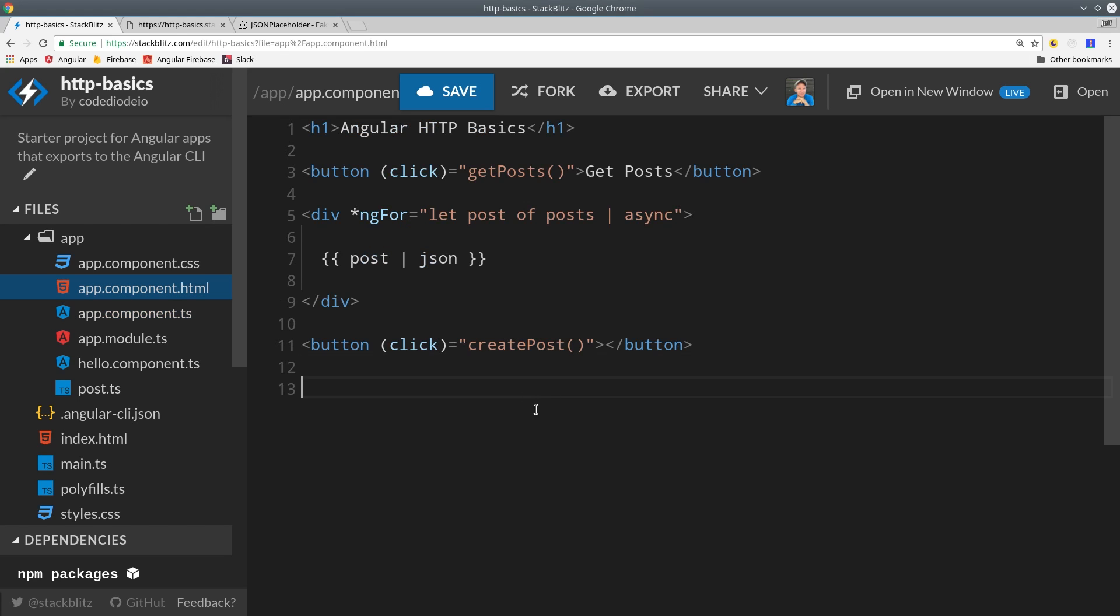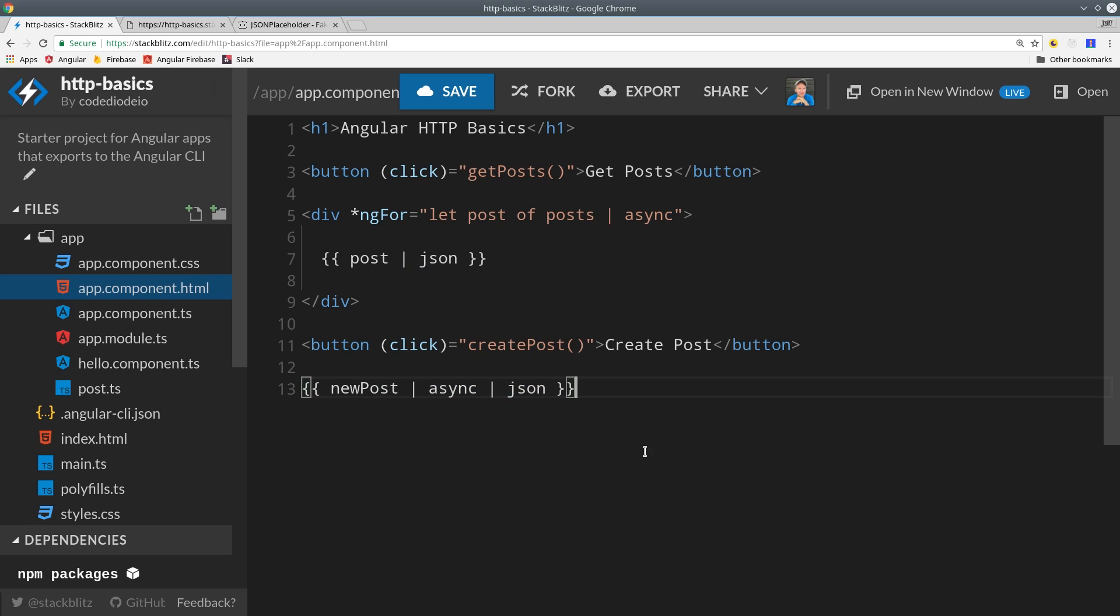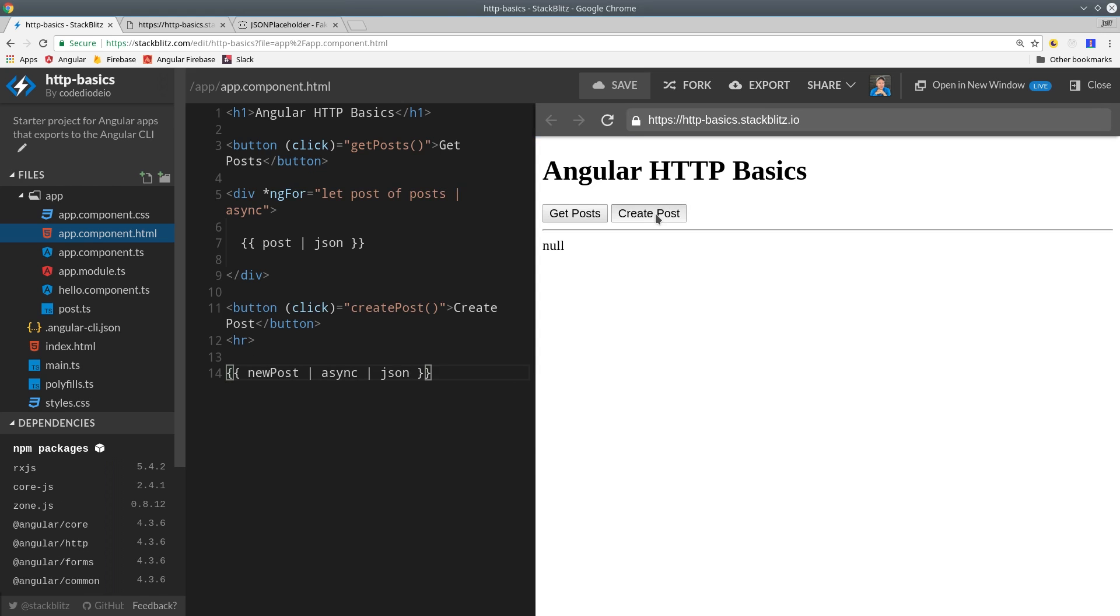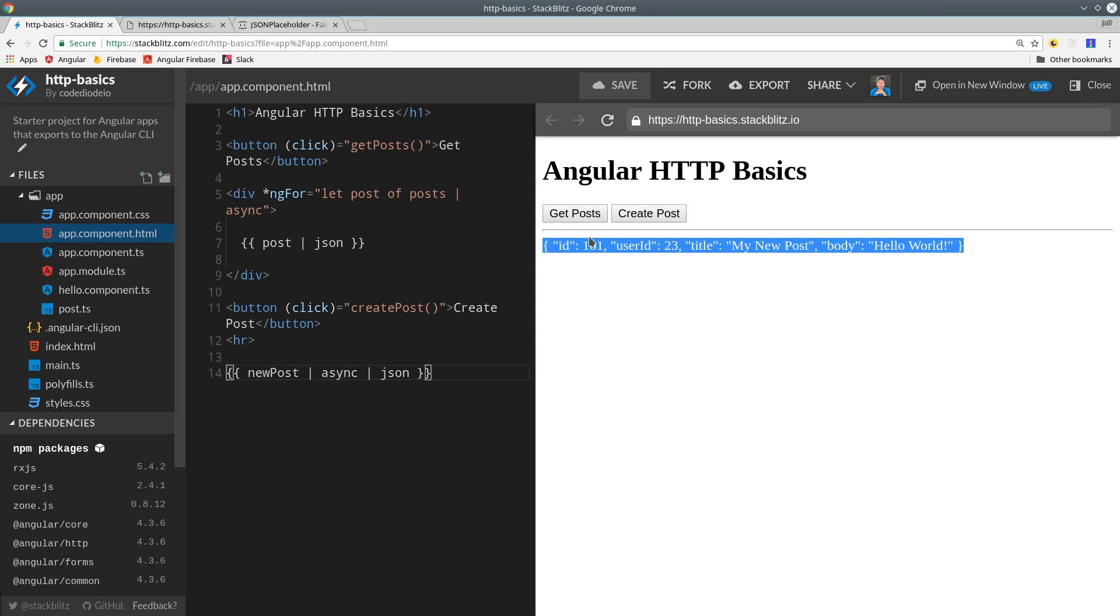In the HTML, we'll create another button that triggers the createPost method. The newPost variable is just a single object observable, so we can get that data by calling async and JSON. Then we can load the app, and if we click create post, we get back the object itself with the new data that was created on the server.